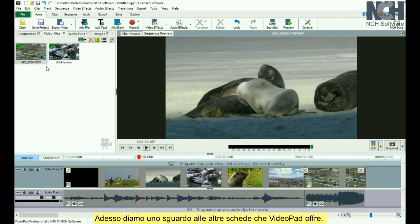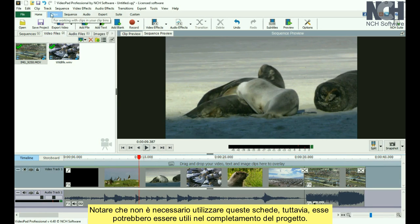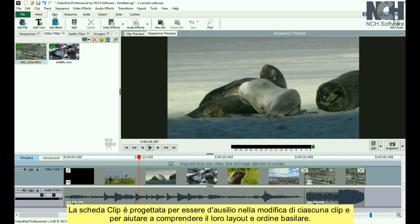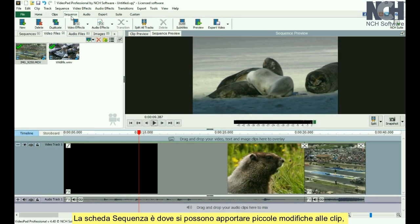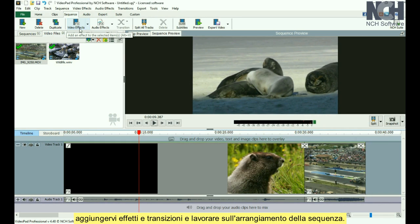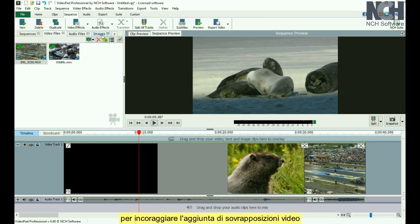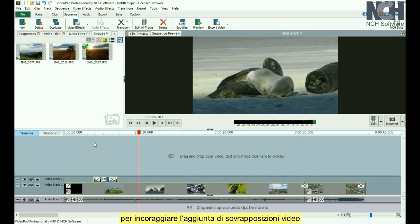Now let's look at the other tabs VideoPad offers. Note that you don't have to use these tabs, but you may find them helpful in taking your project from beginning to end. The Clips tab is designed to help you edit each clip and to help you get the basic layout of their order. The Sequence tab is where you make small adjustments to your clips, add effects and transitions, and work on the sequence arrangement. You'll notice that the sequence video tracks display larger, to encourage you to add video overlays and achieve the exact look you need for your movie.